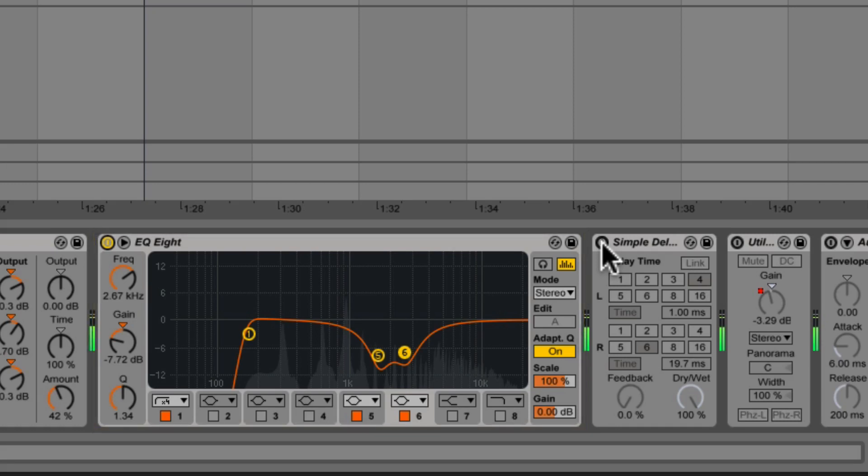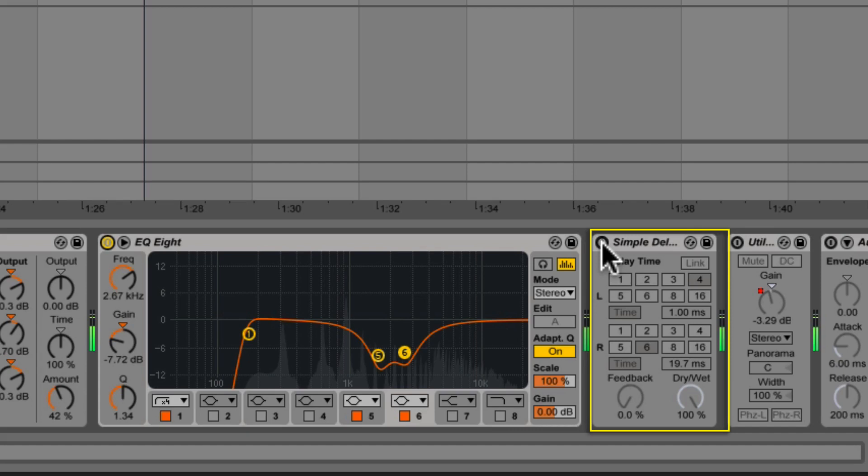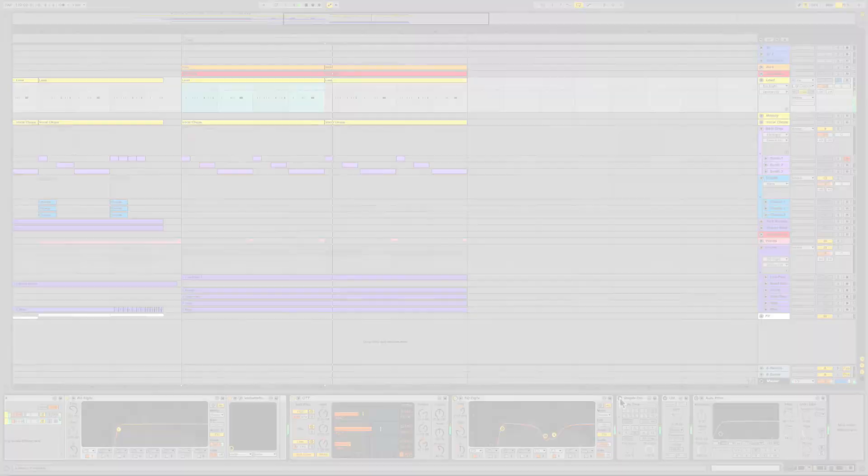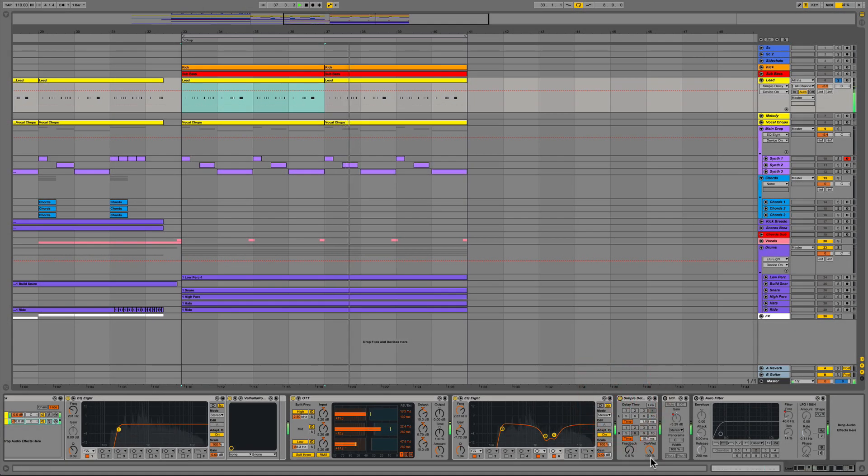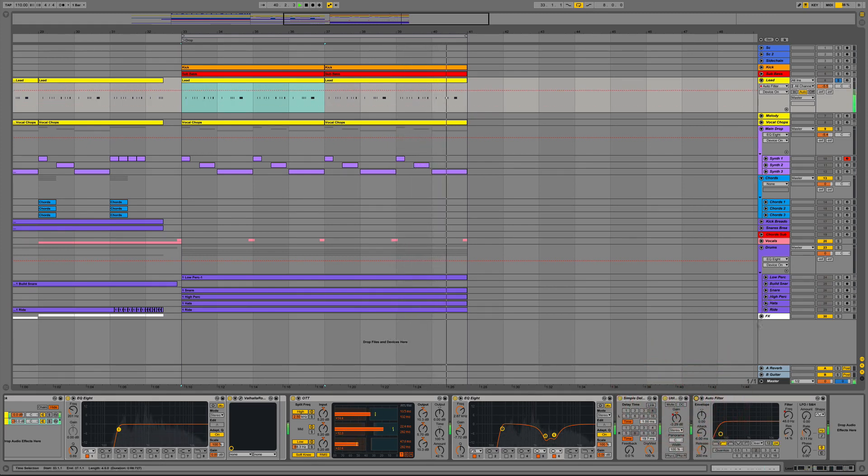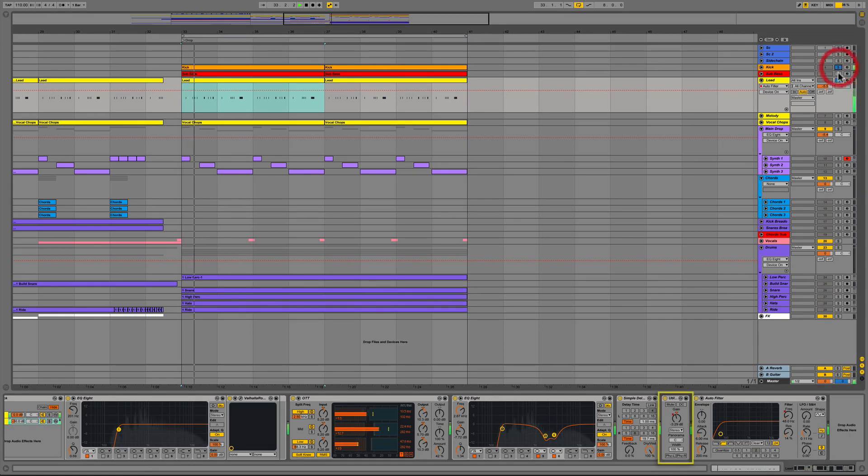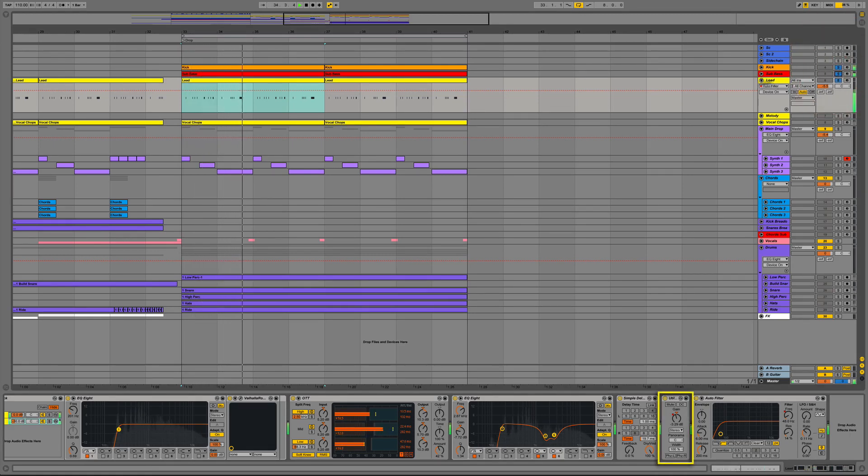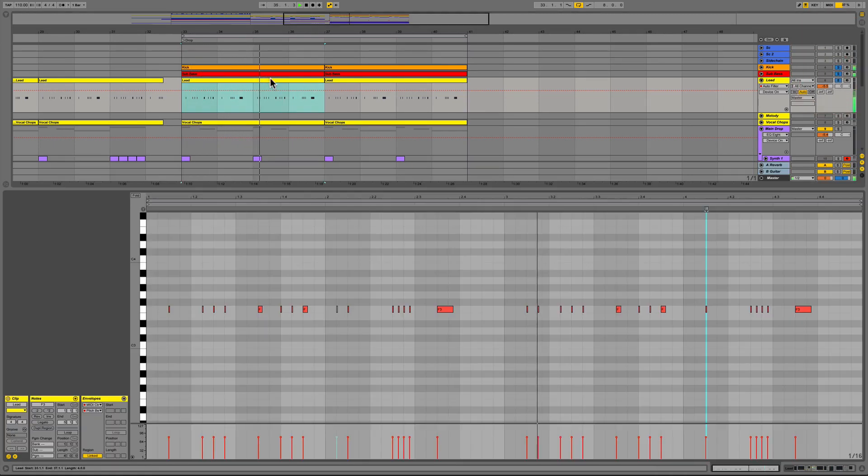Remember that our sound was mono so we added Ableton's Simple Delay to create a pseudo-stereo widening effect by simply delaying the left channel by 1ms and the right channel by 19.7ms. This gives us a nice wide stereo effect with lots of control and clears a lot more space in the center for our kick and bass to cut through. We then used the utility gain again to roll off about 3dB of volume.